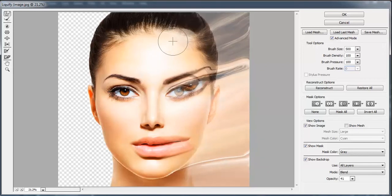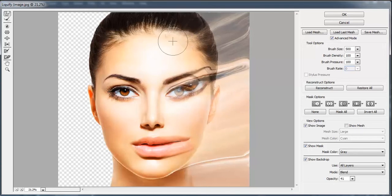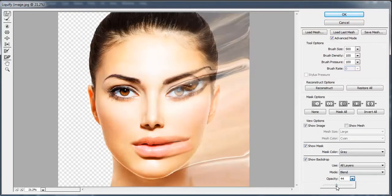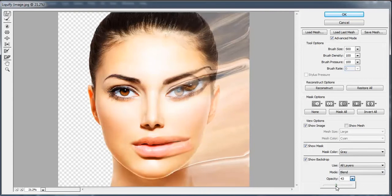You can always use CTRL Z to undo any step. You can adjust the opacity from here to see it better. Once done, click OK.